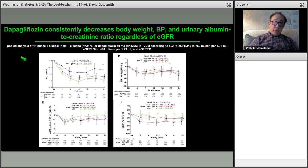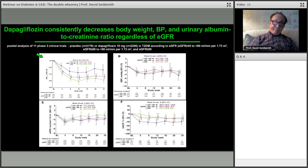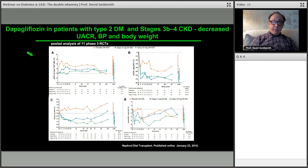Does it work at all GFR stages? Evidence suggests you can use these agents down to GFR 45; I'm a little less confident at 30. I'm happy to use SGLT2 inhibitors in CKD stages 1, 2, 3a, and 3b. In stage 4 you could, but monitor carefully, and not all agents have licenses for CKD stage 4. The name of the game is to stop progression from stage 2 to 3, 3a to 3b, and 3b to 4.